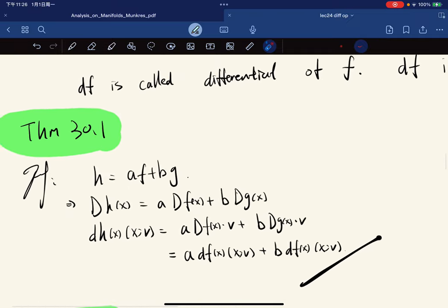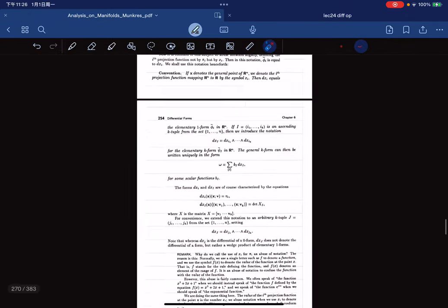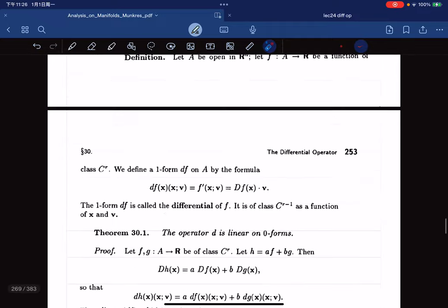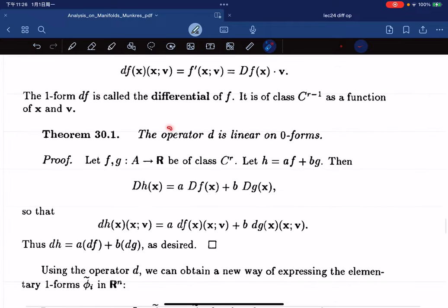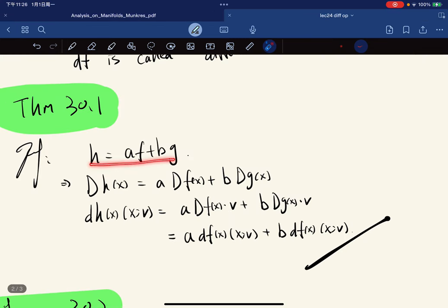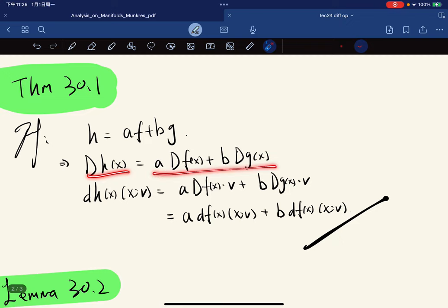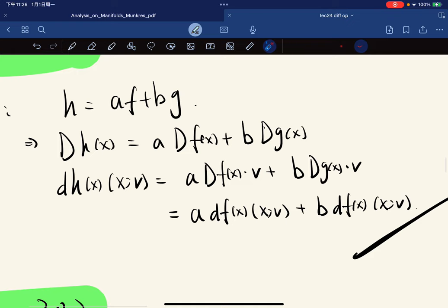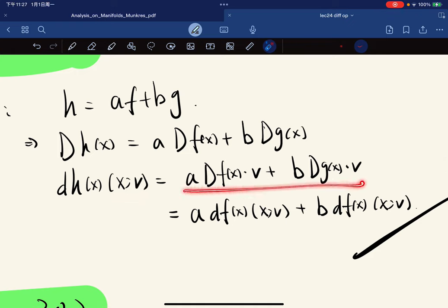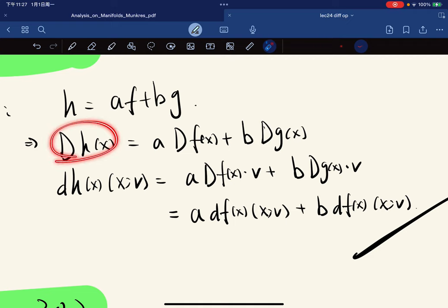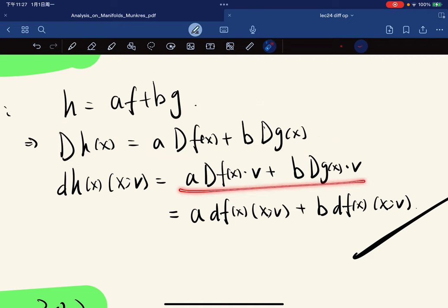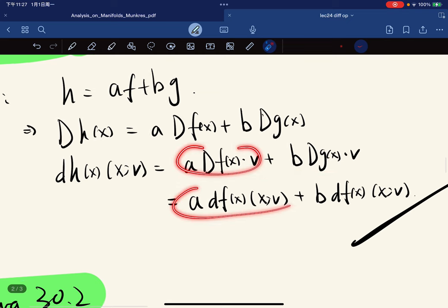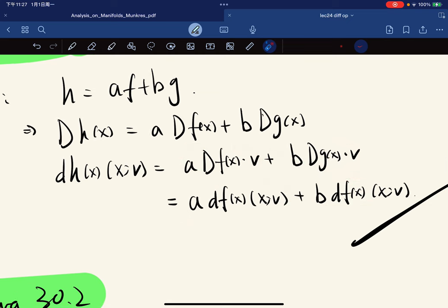The operator d is linear on 0-forms. If h equals af plus bg, then dh equals a·df plus b·dg, because the derivative is linear. Each term expands accordingly, and we are done.